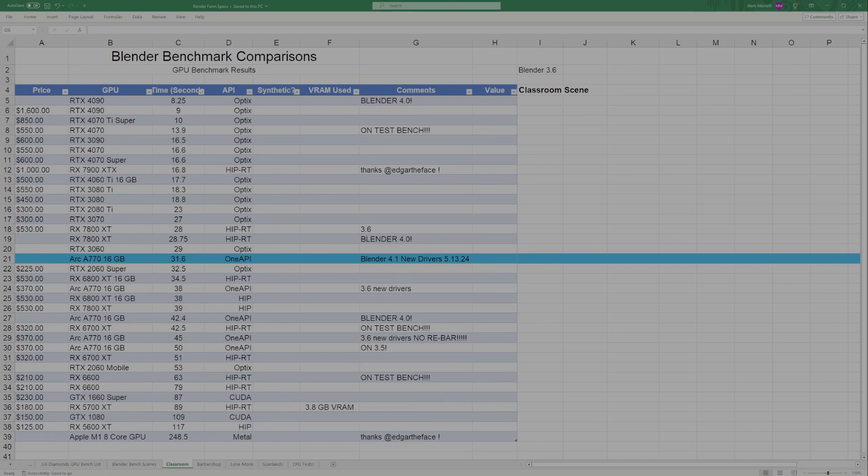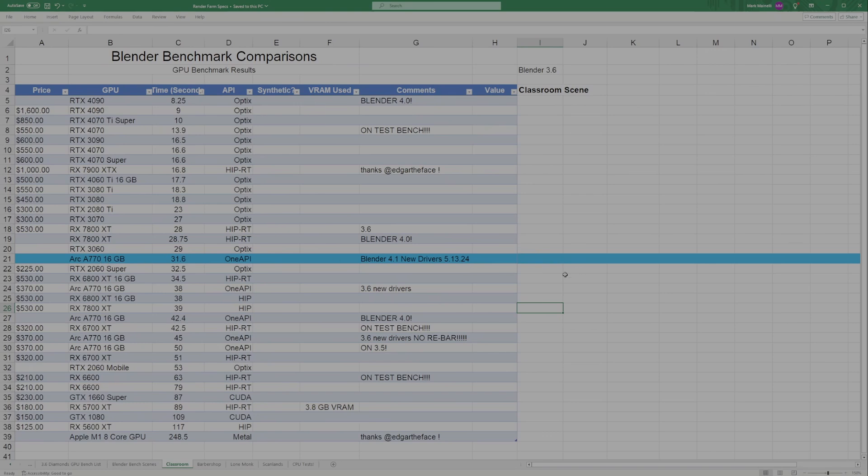Here are the results that I got. Remember to pause the video to check out the other results if you want to compare this result to the other ones. I've highlighted the new A770 GPU results in this kind of light blue color here, so you can see it clearly versus the other results.